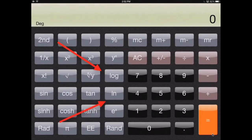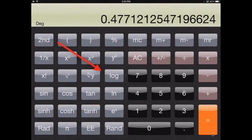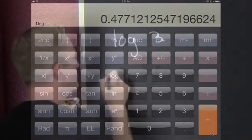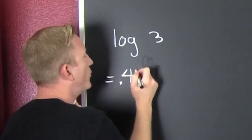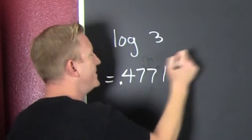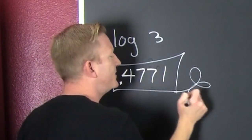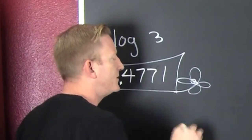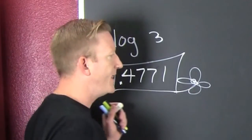You need to push those buttons, but it depends on how your calculator works. You need to figure out how your calculator works — have a conversation with it. On this one, I believe I'm gonna first push three and then LOG. Bam! There it is — 0.4771.